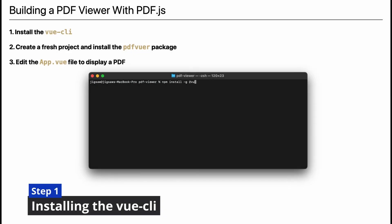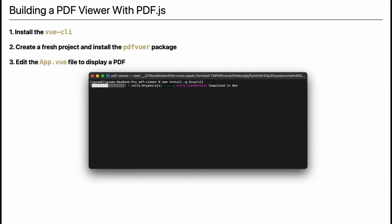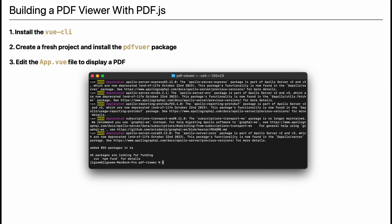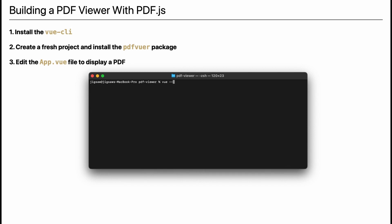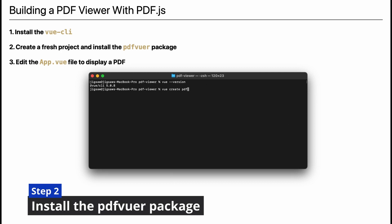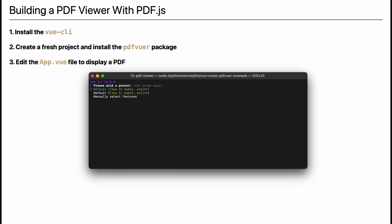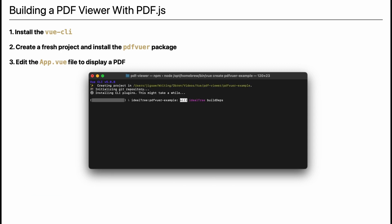To work with Vue.js, you need to install the Vue CLI, which is Vue's standard tooling. You can check the version of Vue you are running by entering 'vue' followed by the version option. Now create a fresh project with 'vue create' and enter the name of your project. When prompted, select Vue 3 from the list.